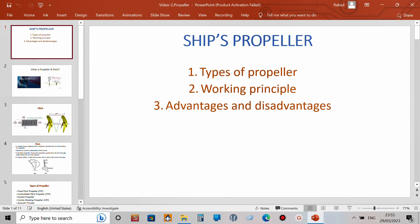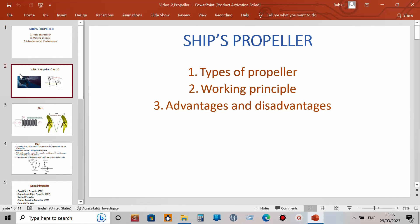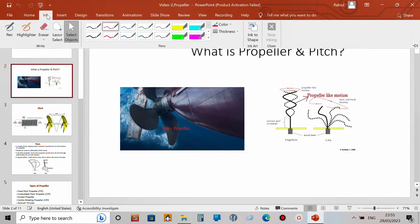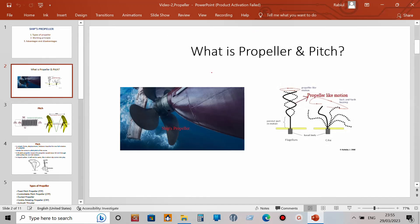Today I'm going to discuss types of propellers, their working principles, and also their advantages and disadvantages. First of all, we will get to the definition of the propeller and pitch.